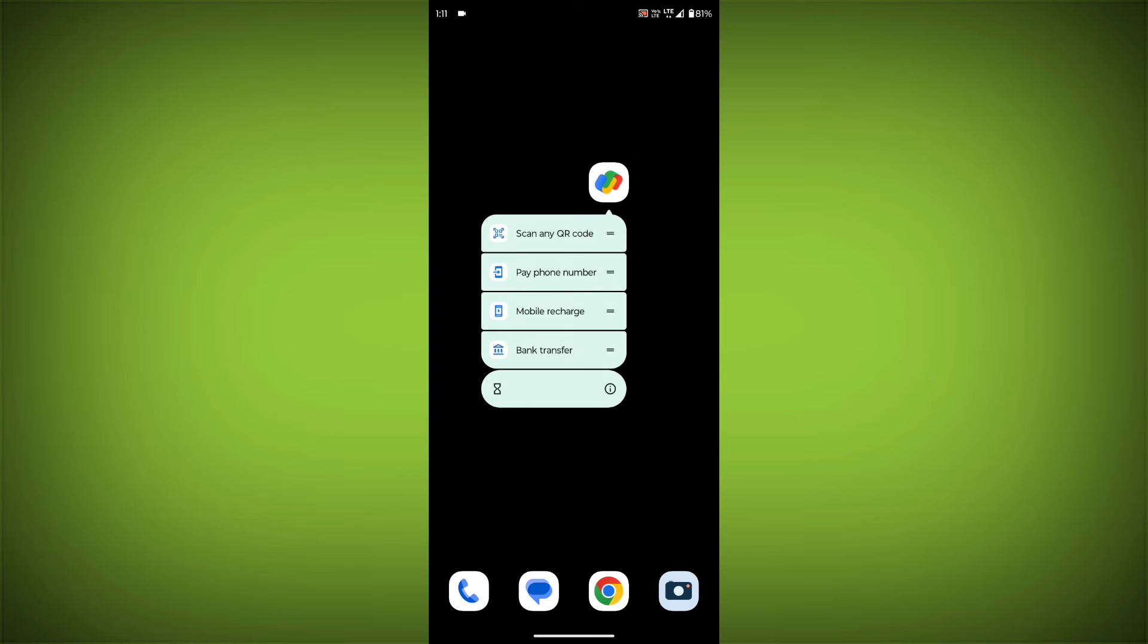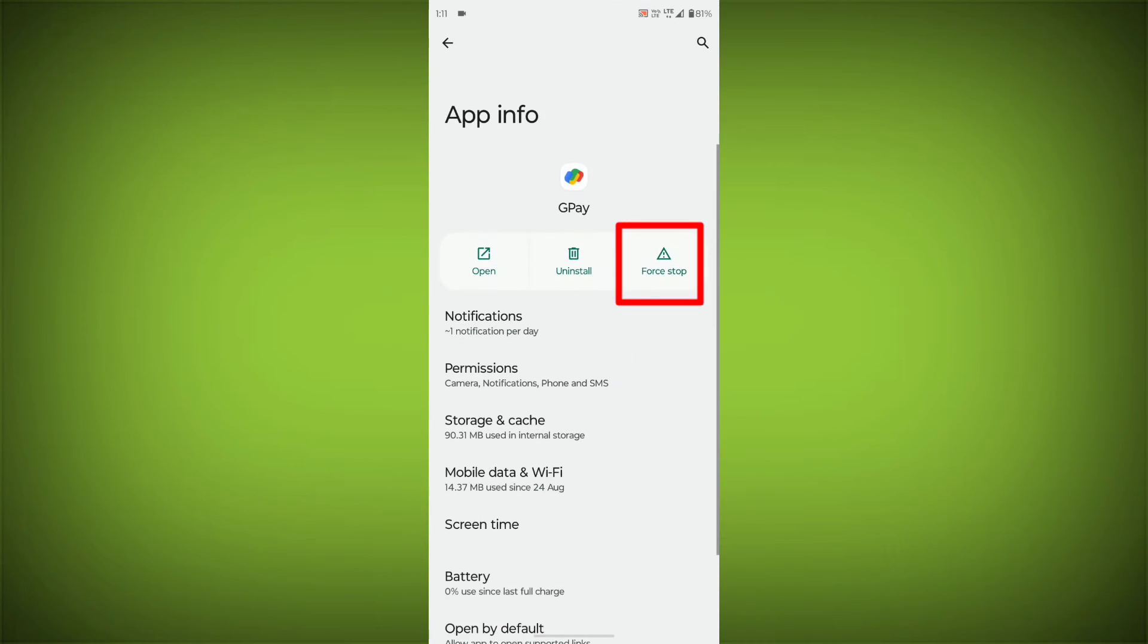To clear the app cache and data, long press on GPay, then click on App Info, then click on Force Stop.